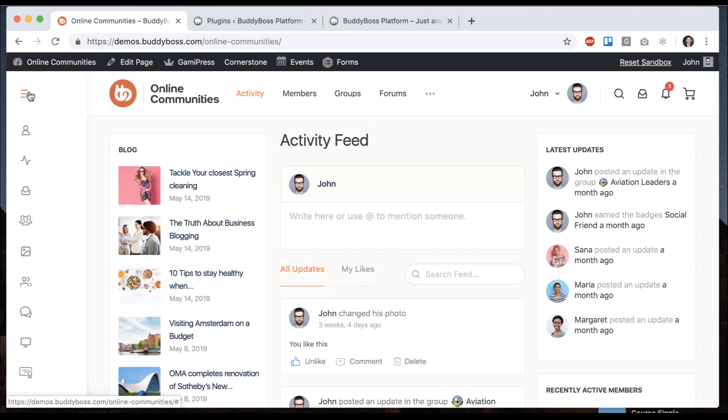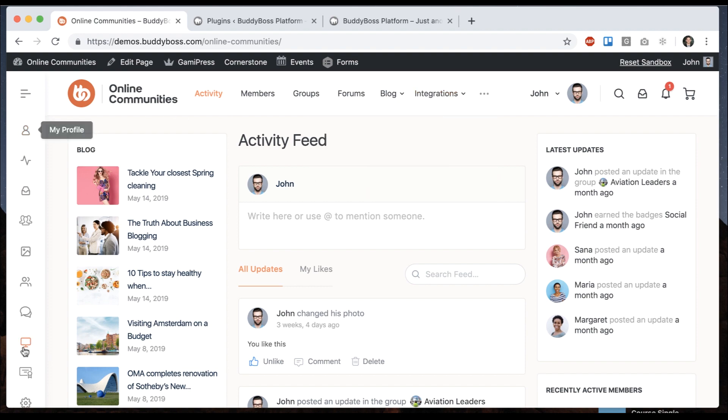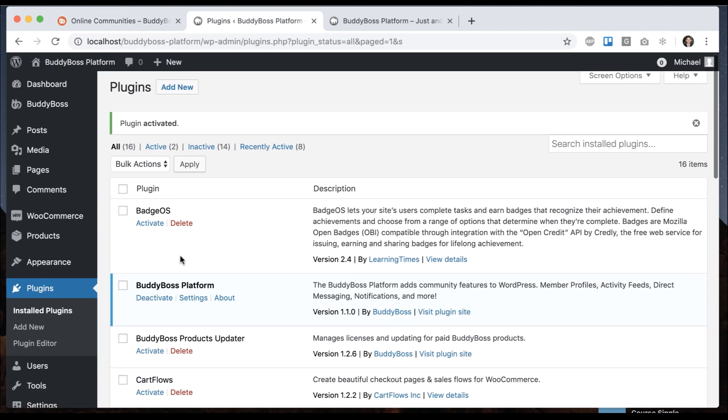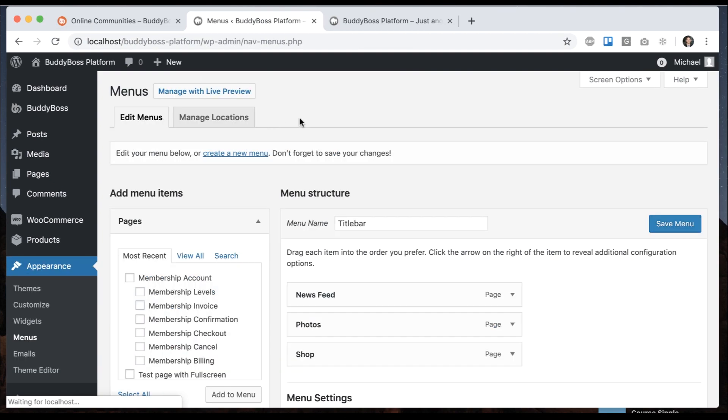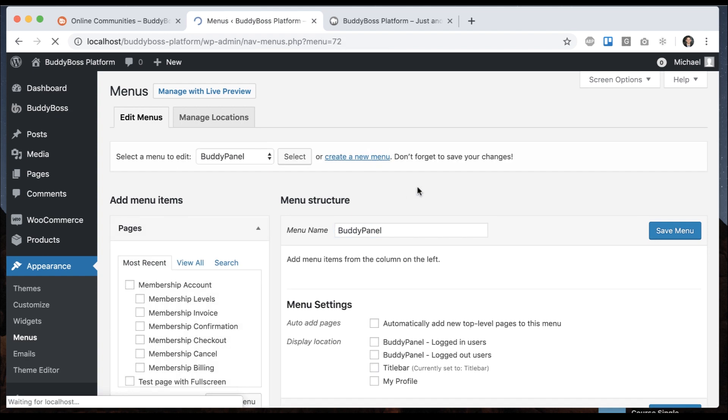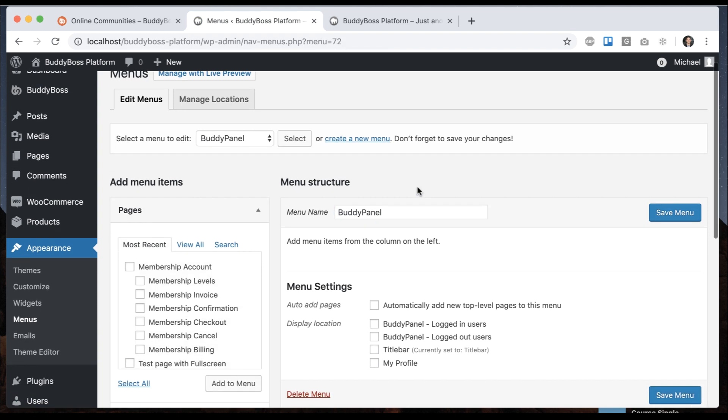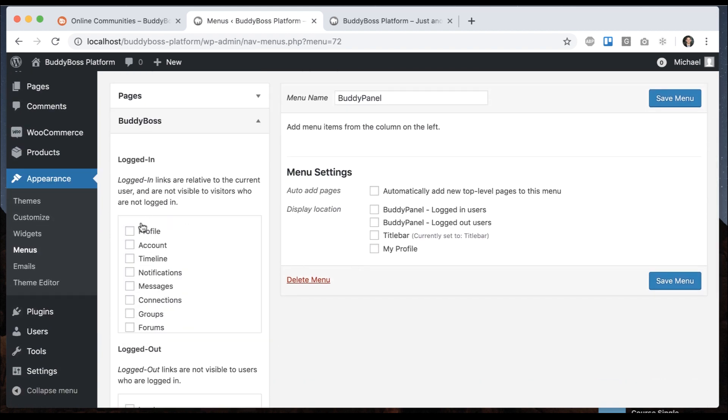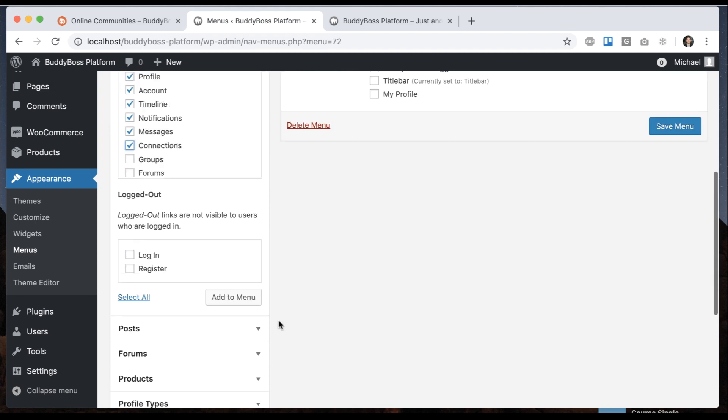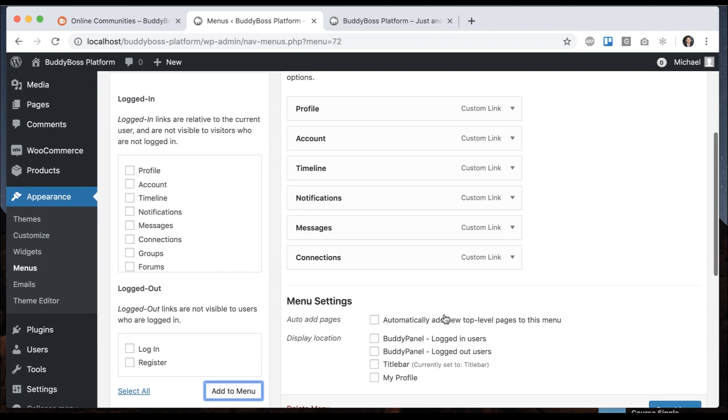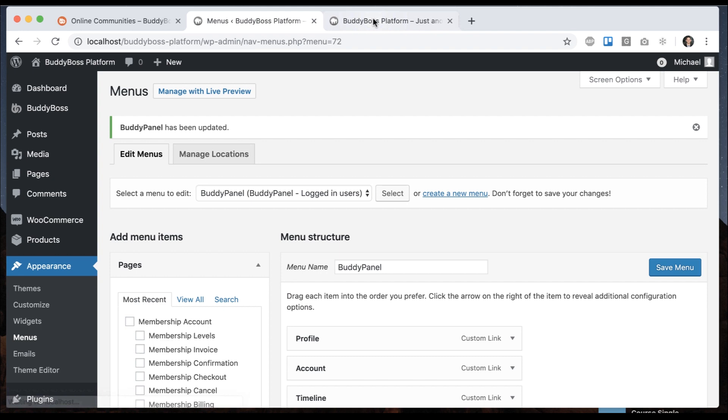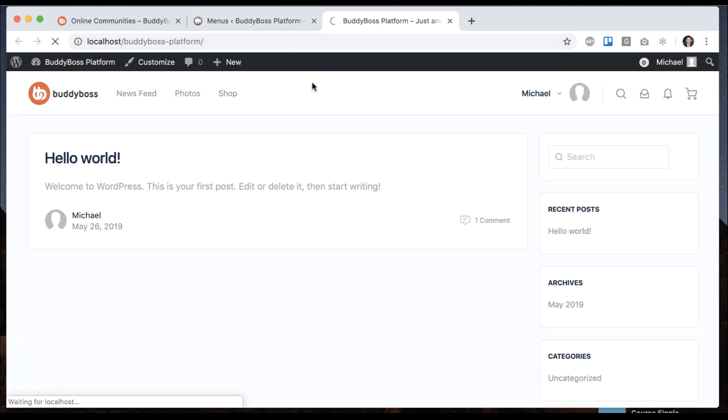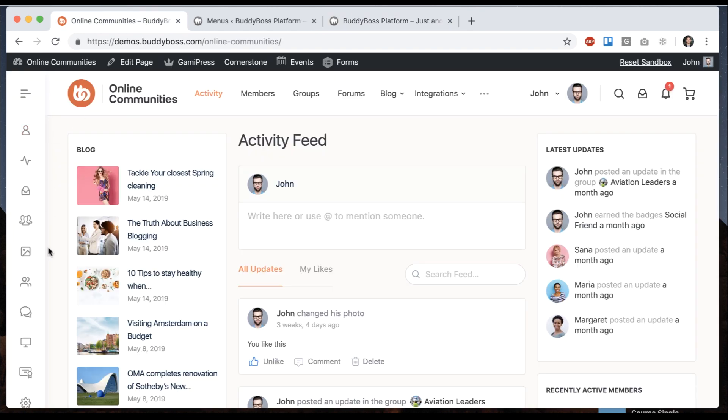Let's go move on to the left panel, which we call the buddy panel. So just like the title bar, this is also going to be set up at appearance menus. So let's go there. I'm going to create a new menu. I'm going to call this one buddy panel. And then the links we put in here, I'm going to take from the buddy boss section. These are all relative links, meaning these are links associated with content for the logged in user. So I'm going to go ahead and add these to the menu and I'll set this menu to be for the buddy panel logged in users menu area. And now when I refresh, we have our section on the left, just like the demo.